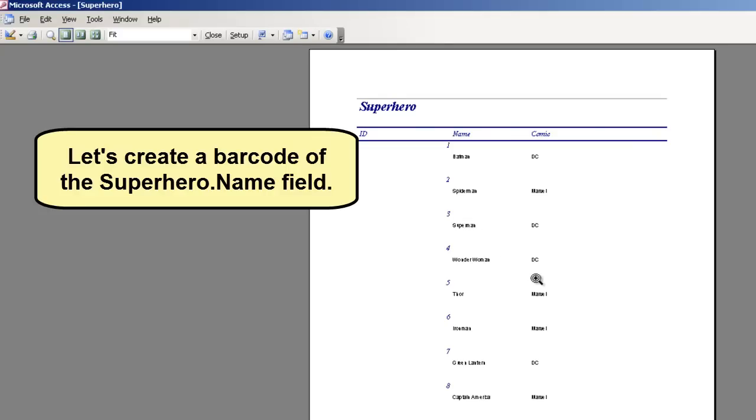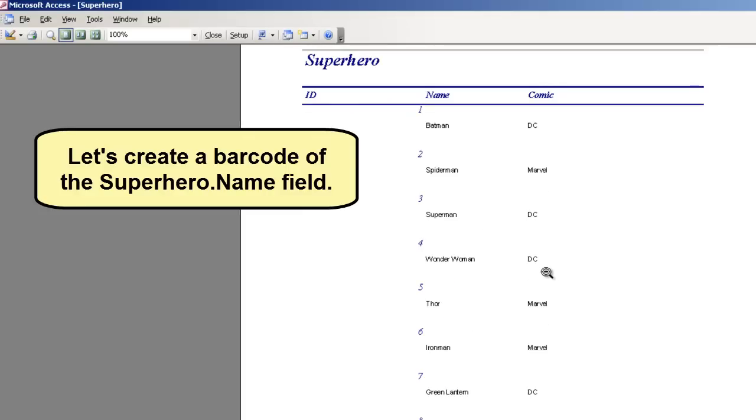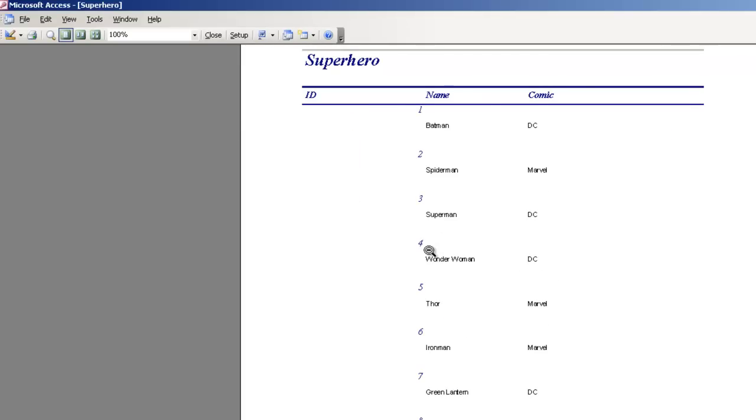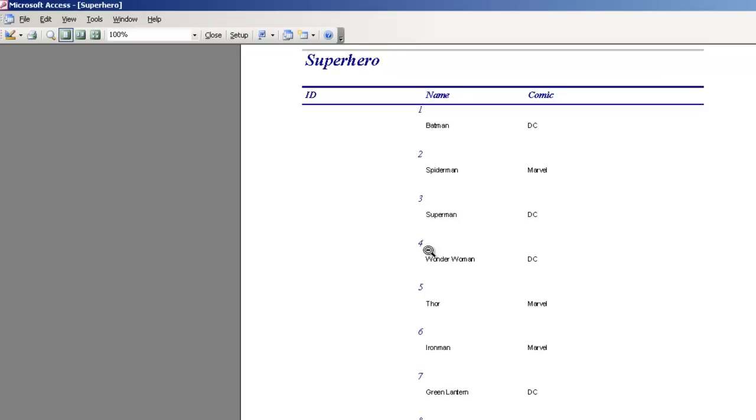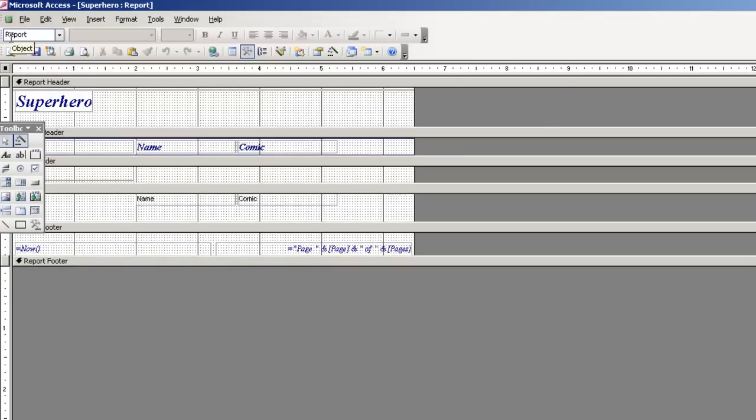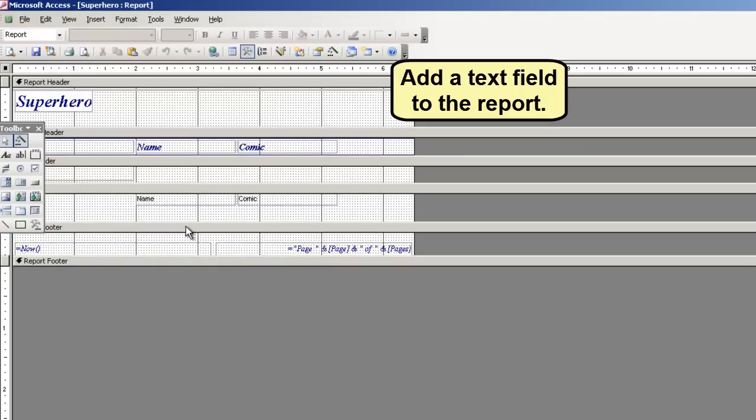Let's create a barcode of the superhero table using the field name. Access Design View. Add a text field to the report.